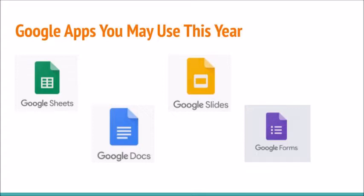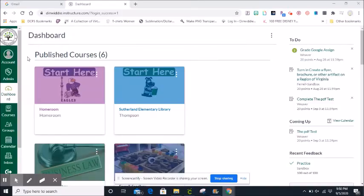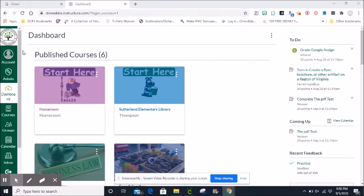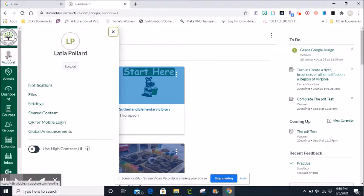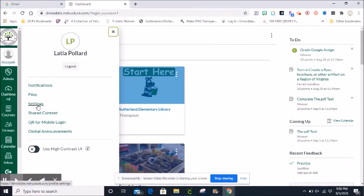To use these Google apps throughout Canvas you must register your Google account. Let's do that now. First click on account. Next click on settings.